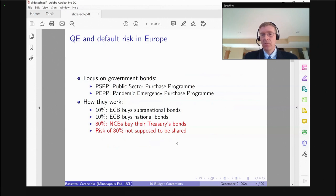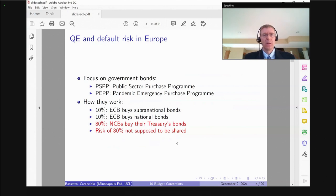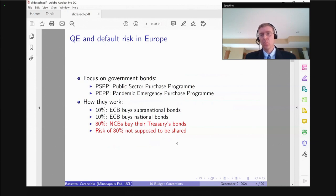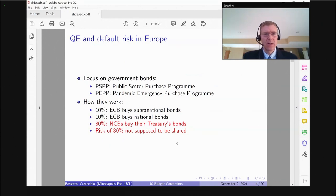Which taxpayer will have to prop up money to account for less profits coming from the central bank, or maybe even losses? In my talk I'm going to focus on two programs: the Public Sector Purchase Program and the Pandemic Emergency Purchase Program. Why these two? Because these are the programs where the risk is not supposed to be shared. For many other programs, the risk is shared explicitly at the level of the eurozone — closer to a common budget.